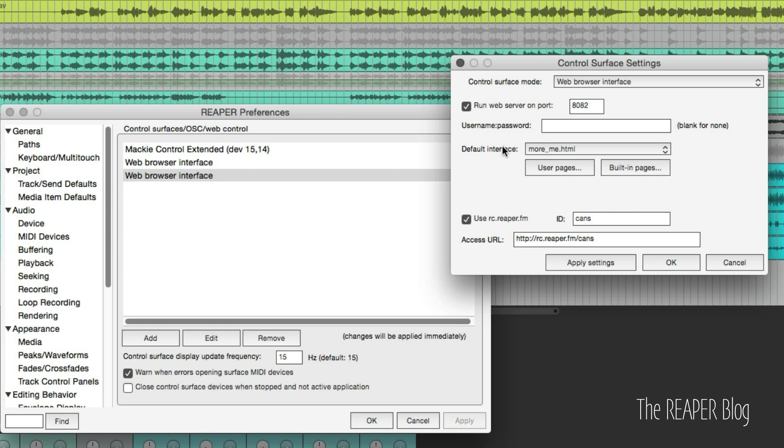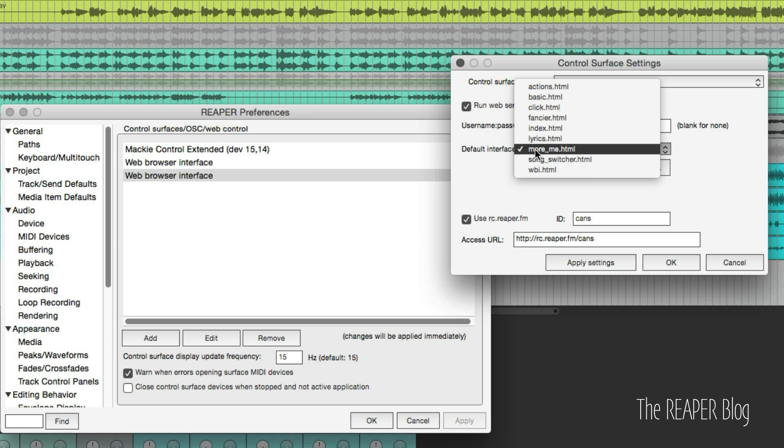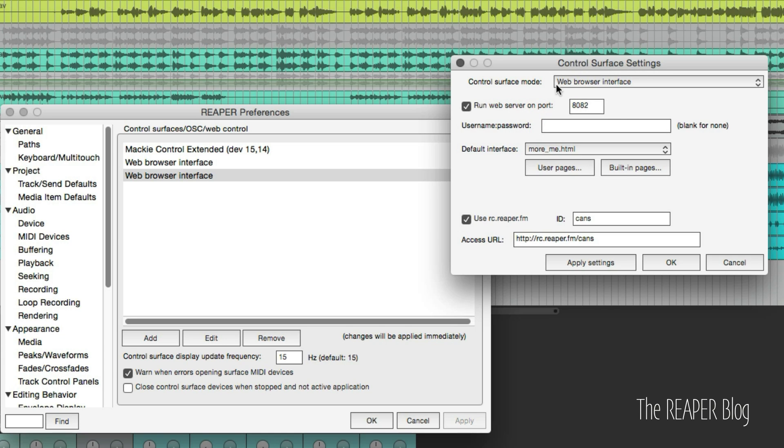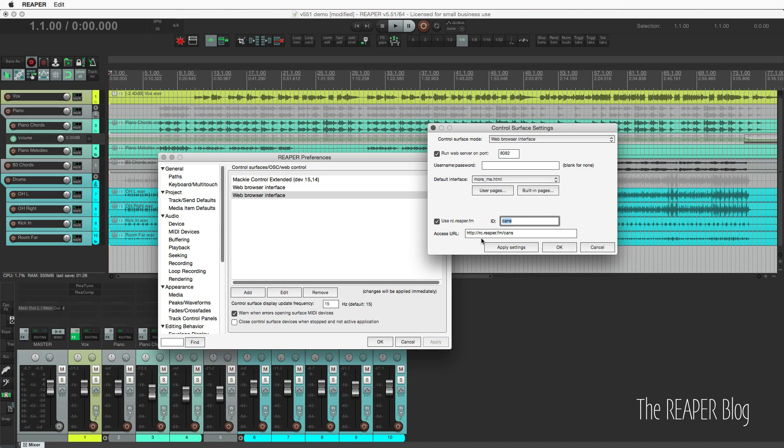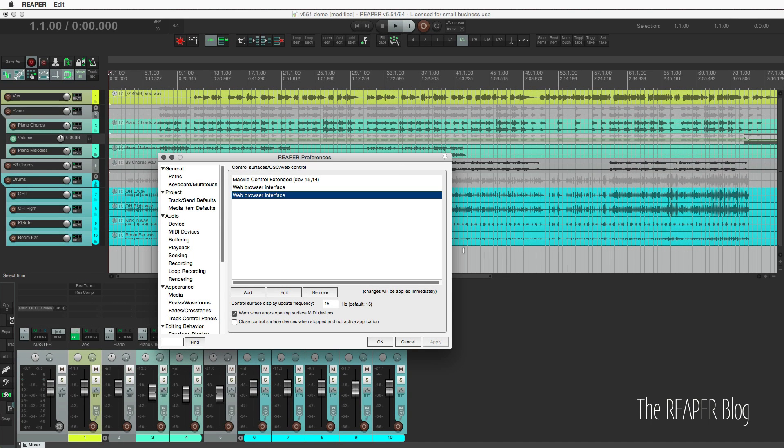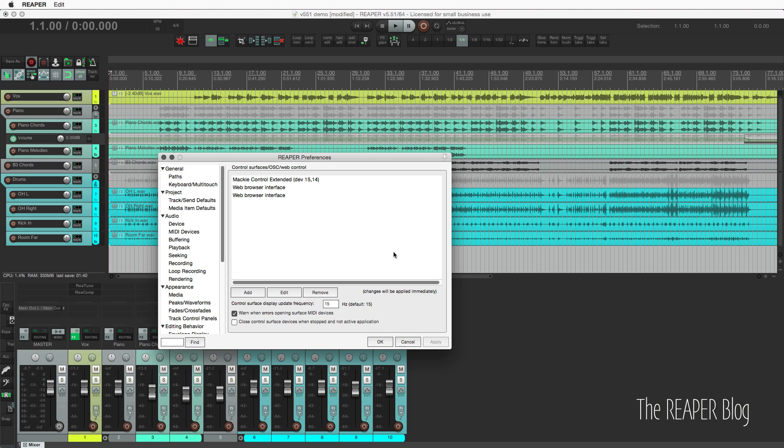So the default interface is More Me, using a different port, and using a different name. You don't have to do this. You can just navigate in the web browser to the different HTML file. So instead of fancier, it goes to moreme.html. But I figured I should show you this option.